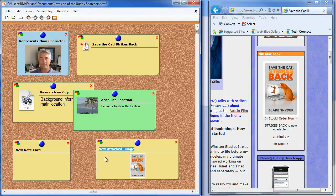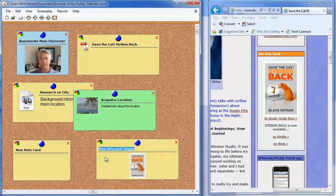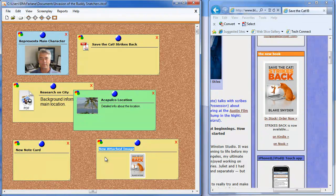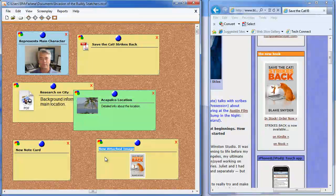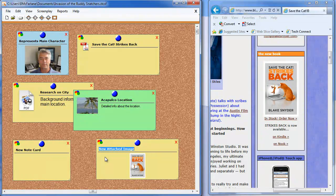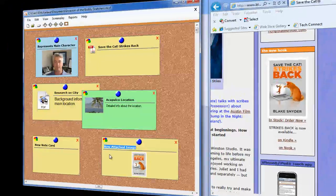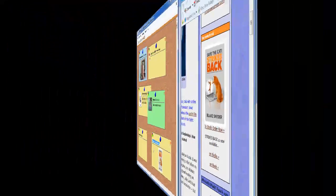If you're not a screenwriter and you don't want to use the software for creating a screenplay, if nothing else you can use it as a great cork board for attaching your files, notes, and reminders. And that is the Notes cork board. Thank you.